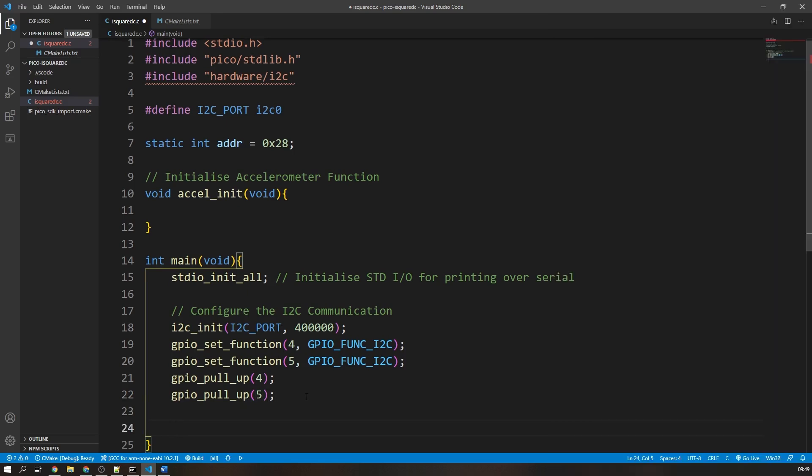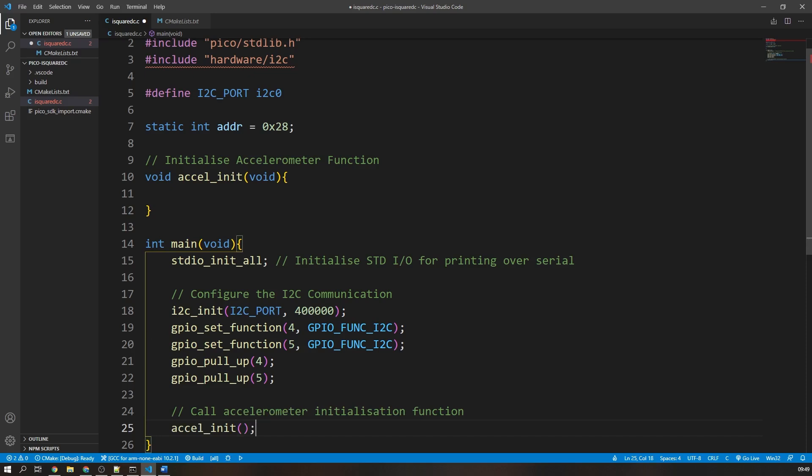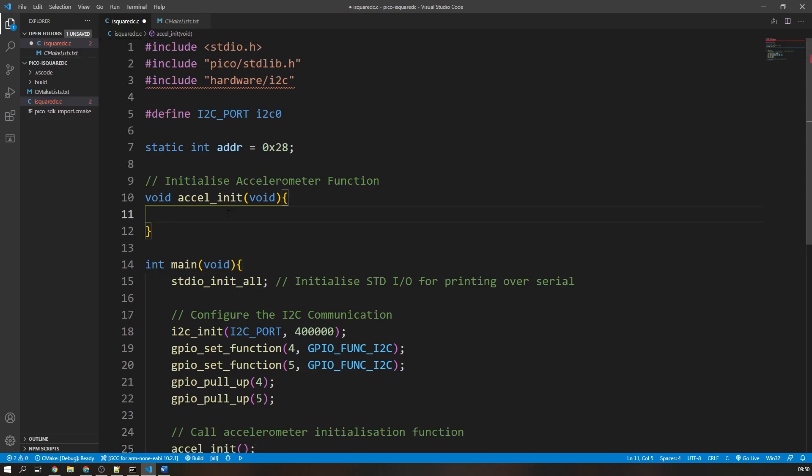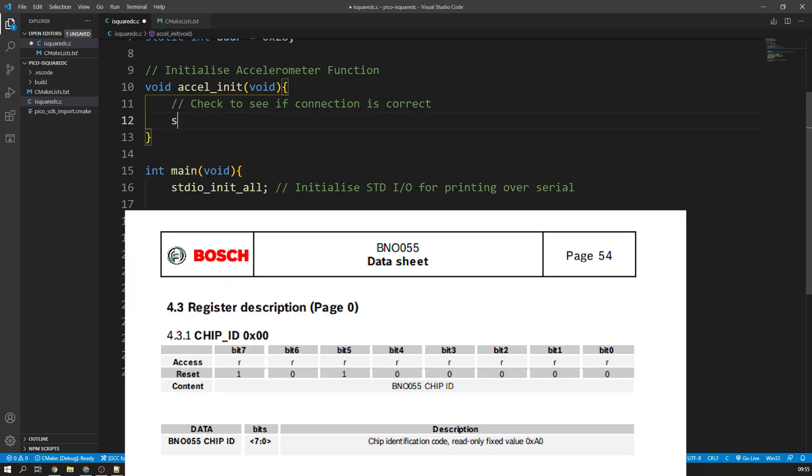Then we are going to call our initialization function that we just created. In this initialization function, the first thing that we are going to do is check to see if the peripheral device is connected properly. Pretty much every I2C device has a chip ID, usually stored in the register with address 0. You'll be able to find this in the device datasheet, usually in the register map. As this is a known value, we can read this from the register and compare it to its expected value.